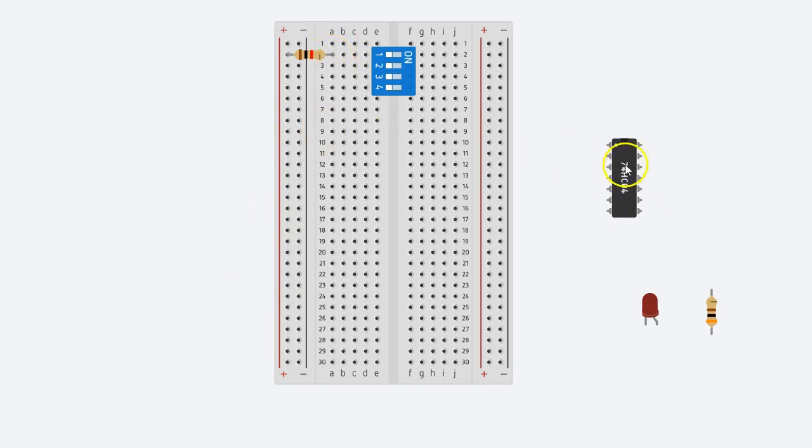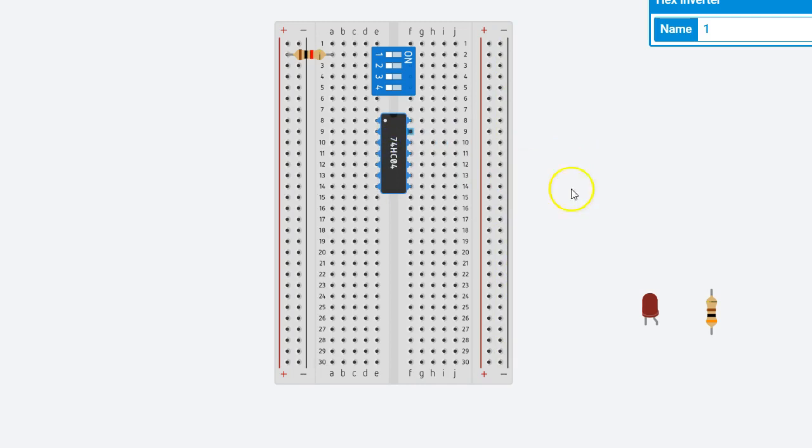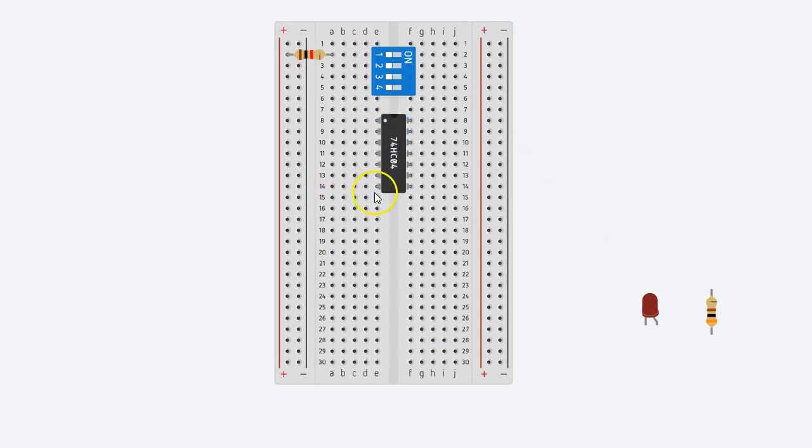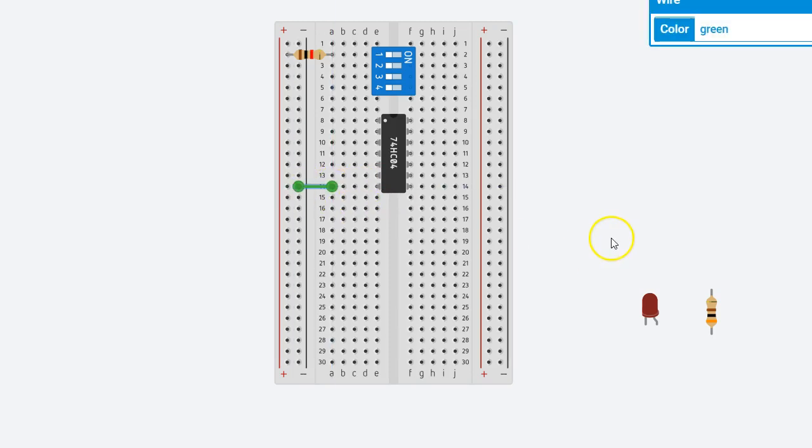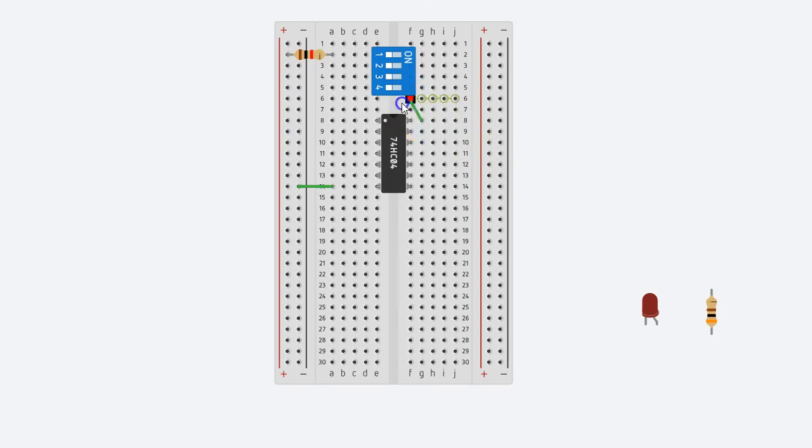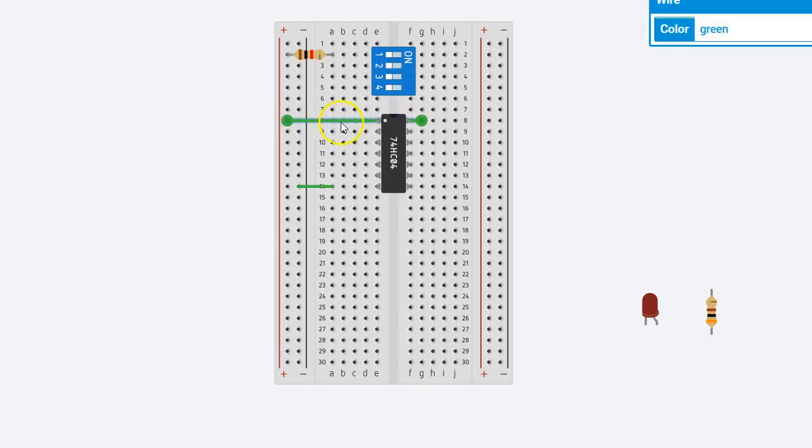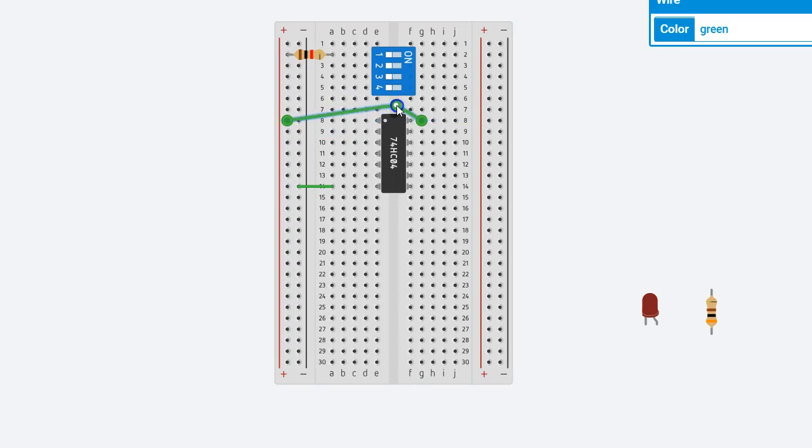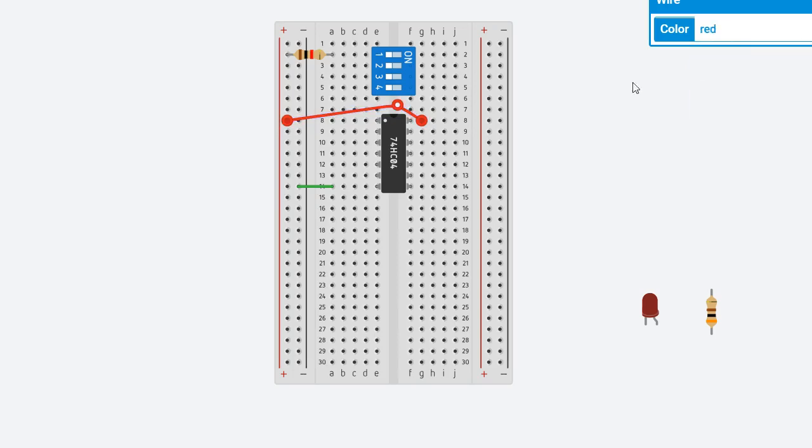Now next thing what we'll do is we'll bring in this IC and place this IC. Pin 7 of the IC right here is supposed to be connected to ground, so let me connect that to ground with a green wire. Pin 14 of the IC is supposed to be connected to power, so what I'll do is I'll connect that to the power line right here, and I'll change the color of that wire to red. Let me use a red wire to do this. All right, good.